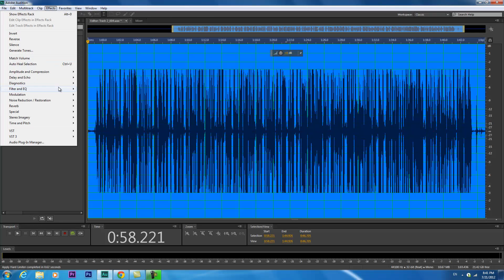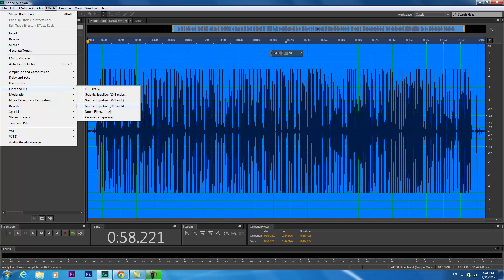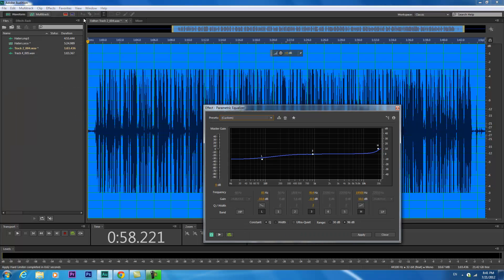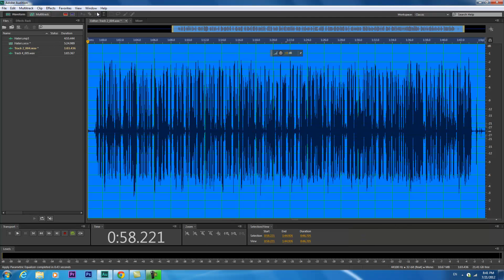Then you wanna go to Filter and EQ, then go down to Parametric Equalizer. This is pretty much what I did for mine. Since I have bass in my voice, I took the low down — it's actually negative 10.6 right now. The high I just turned up just a little bit, not that much. Pretty much you can sit here and play with this however your voice is. Then hit Apply.